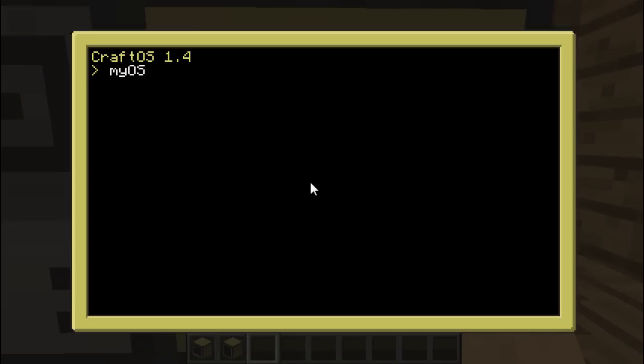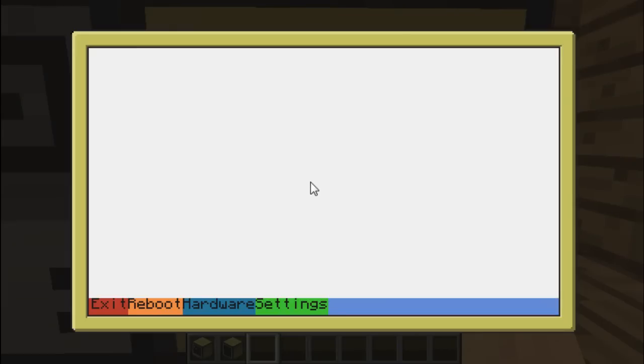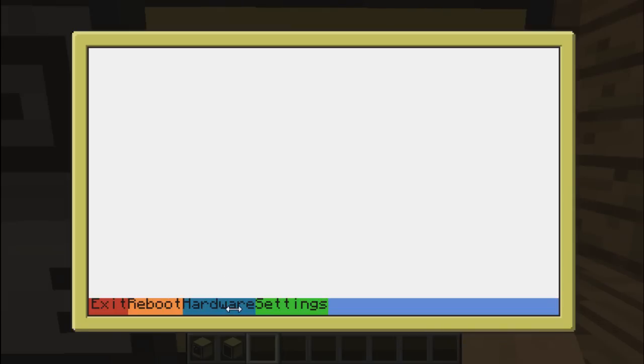This is the program right now. What's new? Not much actually, but I had to restructure the code quite a lot—that's what took me the most time. Exit and reboot are still the same. I changed the color of hardware, and now you can actually open the settings and hardware windows.